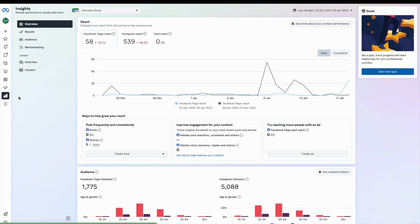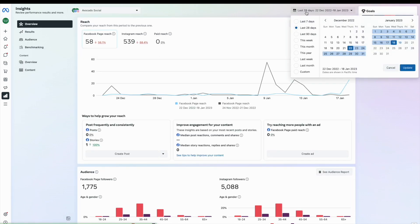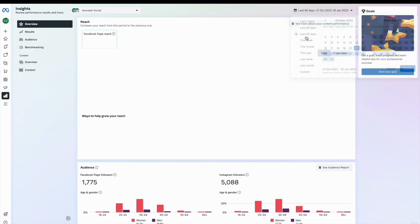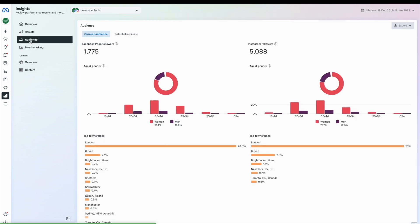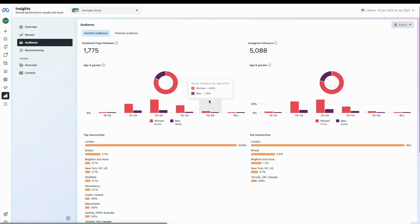But down the left hand side head to insights and have a look at the date range which you would like to analyze. Here you can get information about your audience on both Facebook and Instagram looking at age and gender and your top towns and cities.